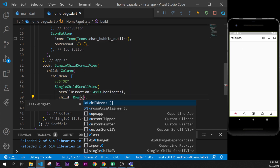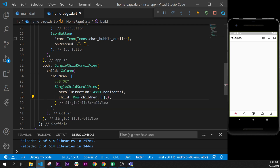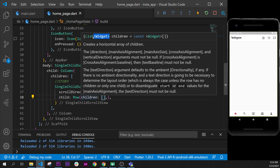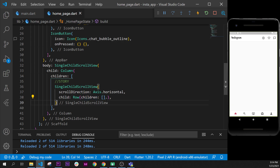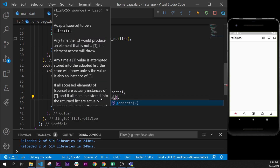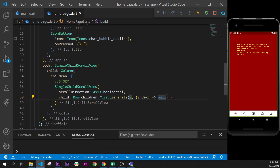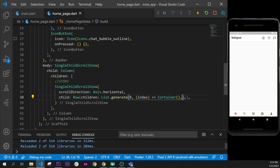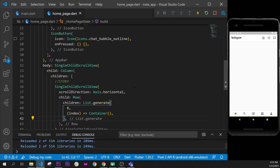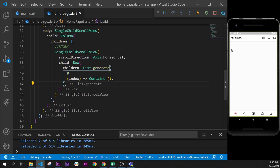Inside the Row we will add children. Because children is a list of widgets, we will use something called List.generate to build multiple widgets. We will say it will have eight items, and then this list will return a simple container. I'll format the document — so right now we have a list of eight scrollable containers.